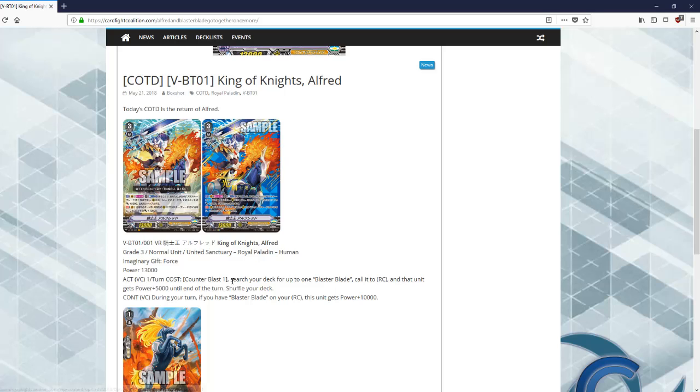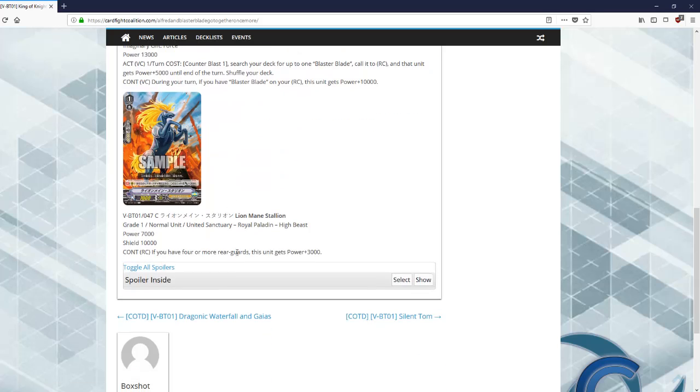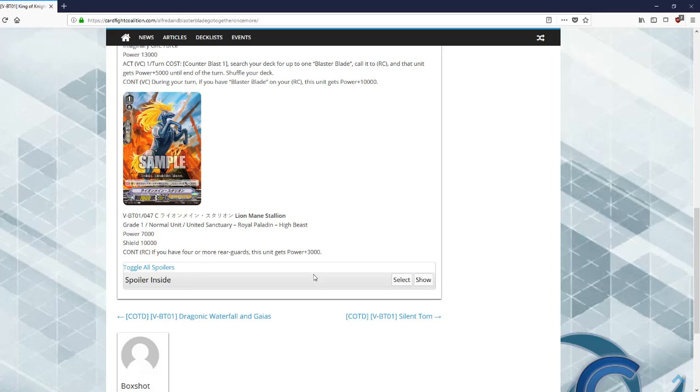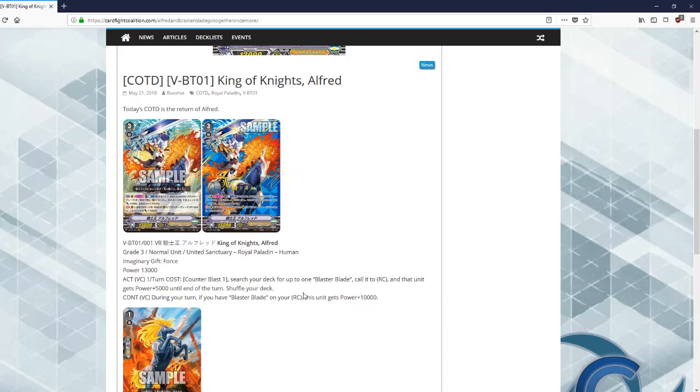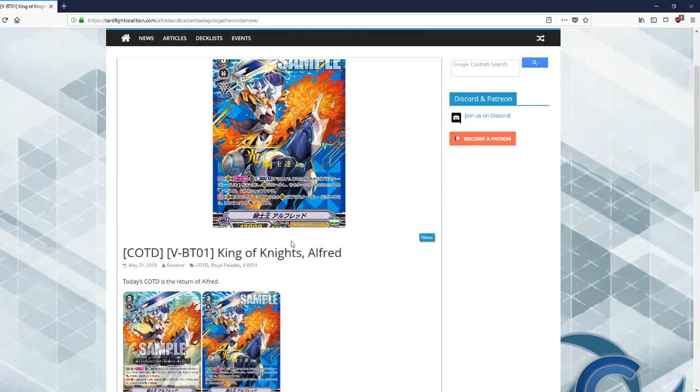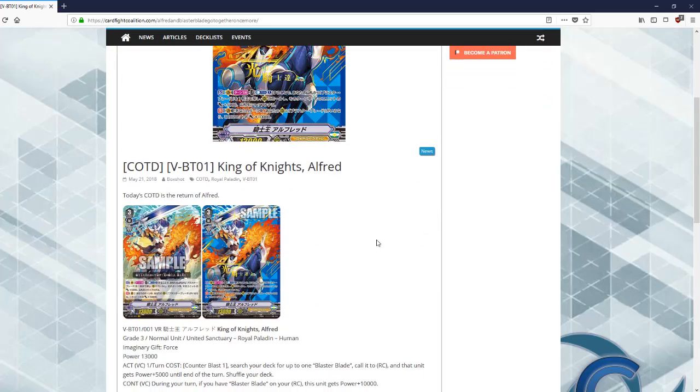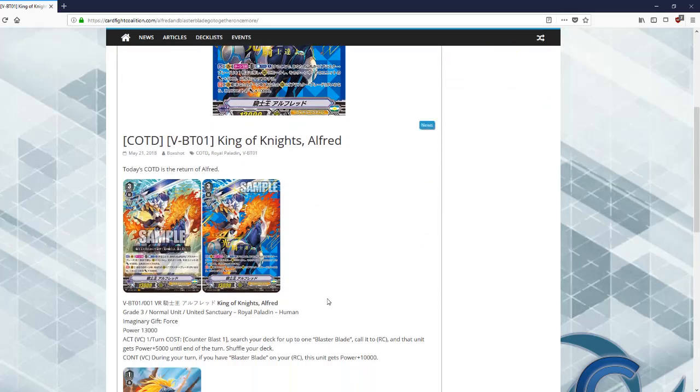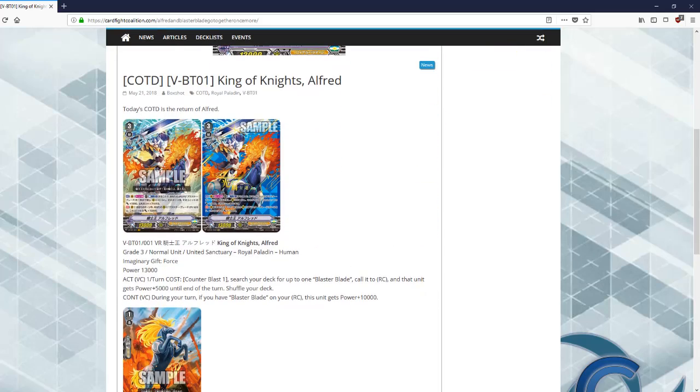This is definitely not a game breaking card. We have the Stallion here. If you have four or more rear guards it gets 3k. It's kind of good I guess. Yeah, overall pretty nice card.